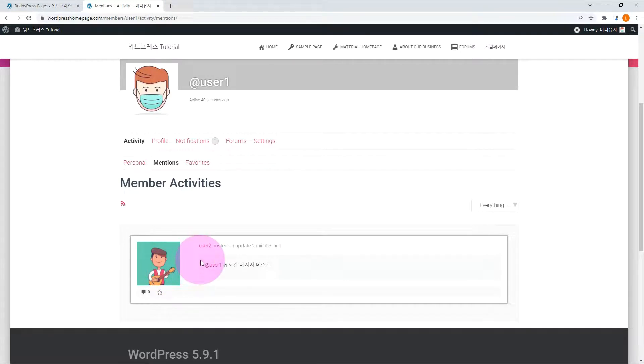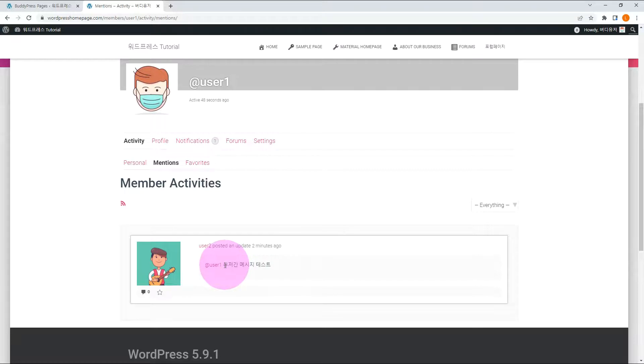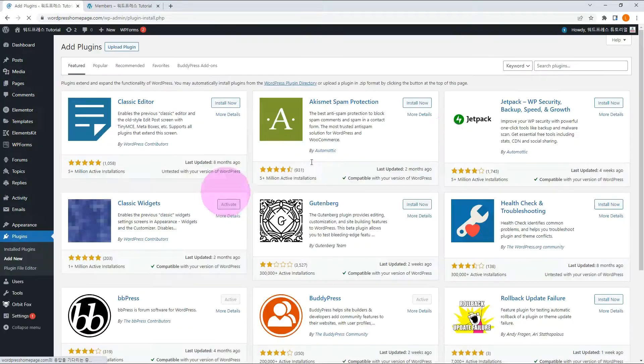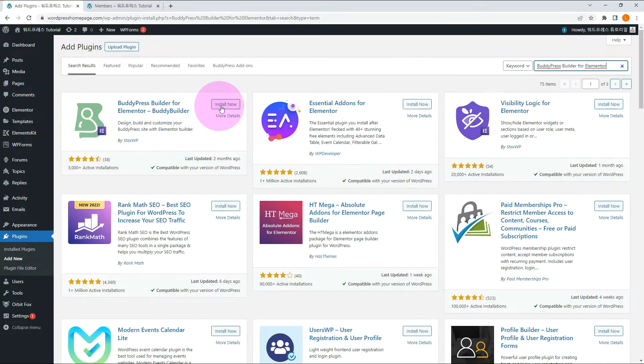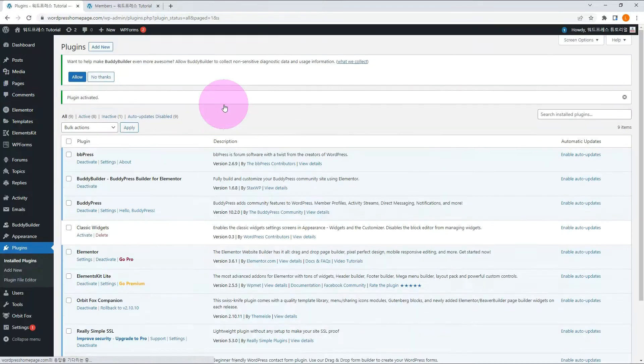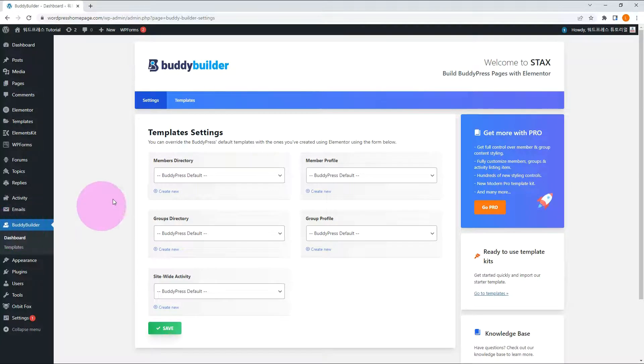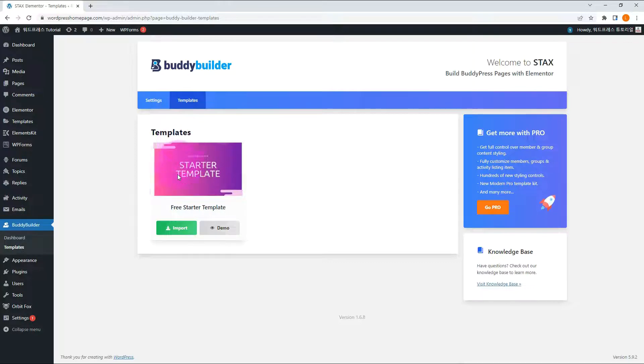Let's take a look at the members and activity pages. It is difficult to edit if you are not a programmer. For better page design and editing, let me introduce one more plugin. Search for BuddyPress Builder for Elementor. Install and activate it. In the BuddyPress Builder menu, go to the Templates tab. There is a pre-starter template. Import it.